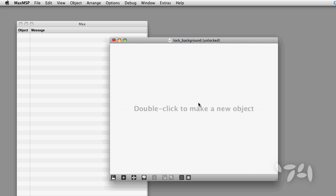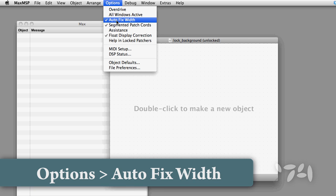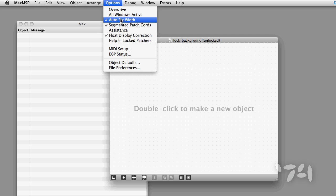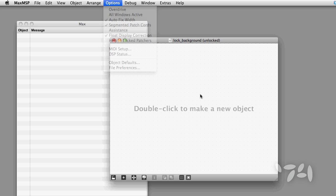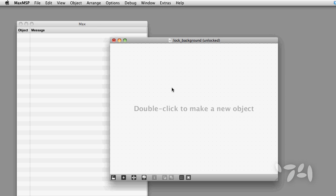Here's how you do it. Options, Auto-fixed width. Works on object and message boxes.